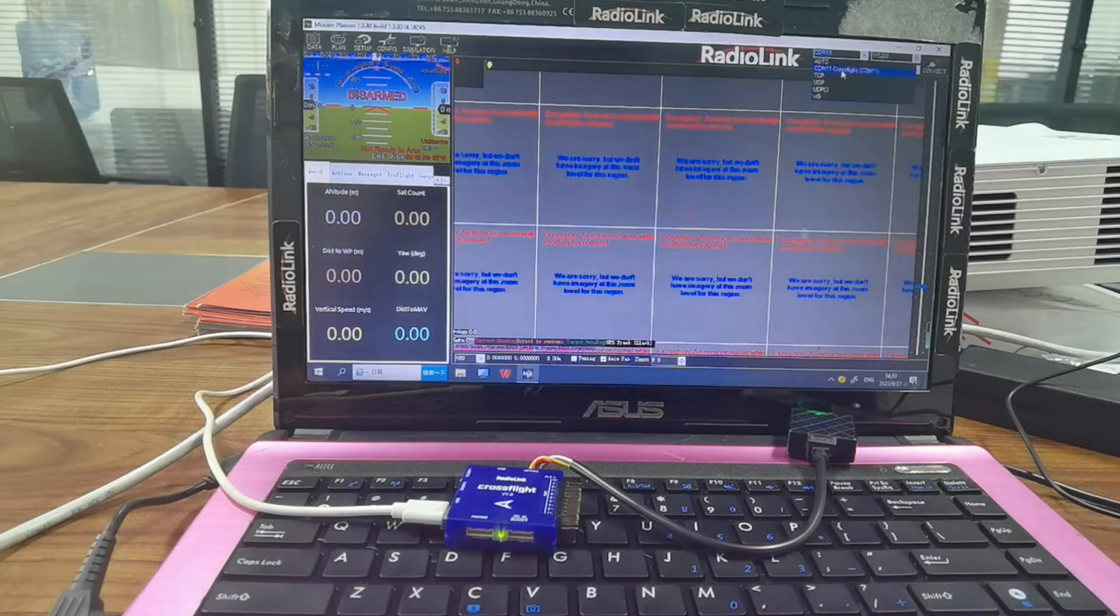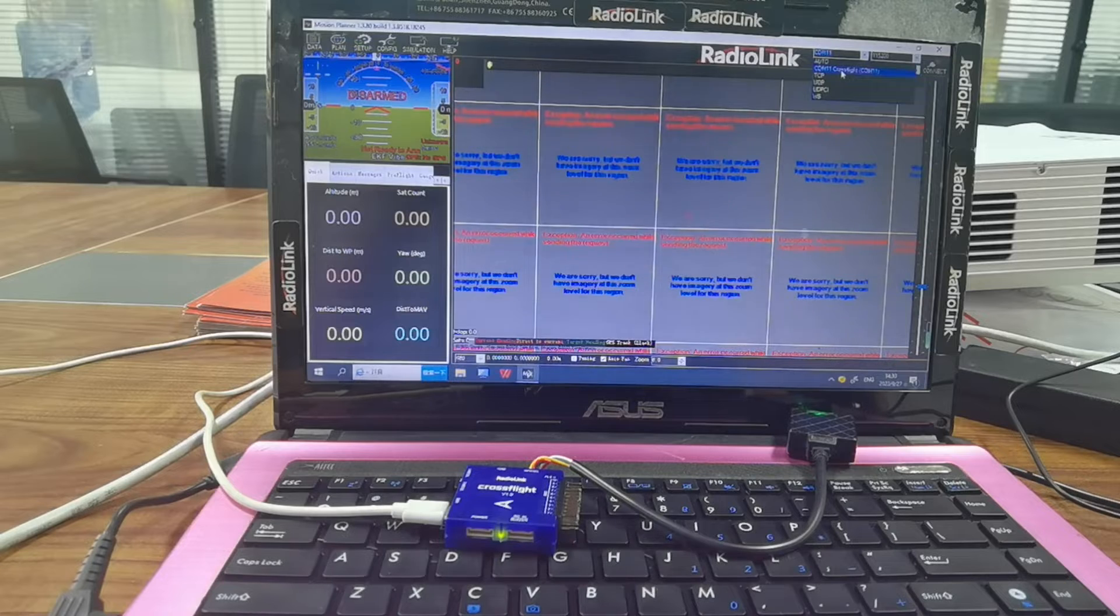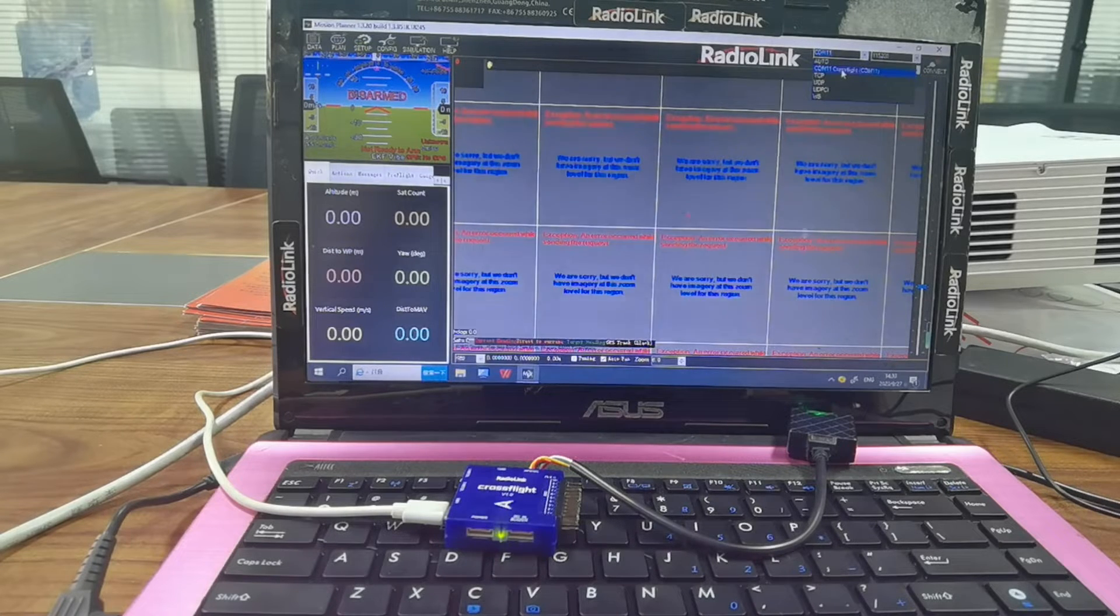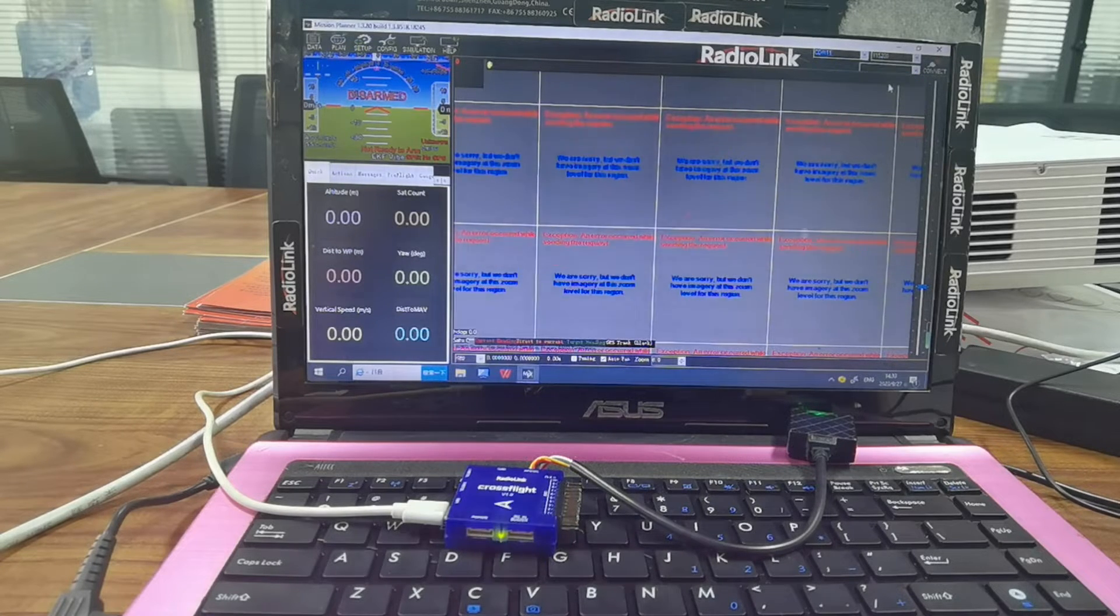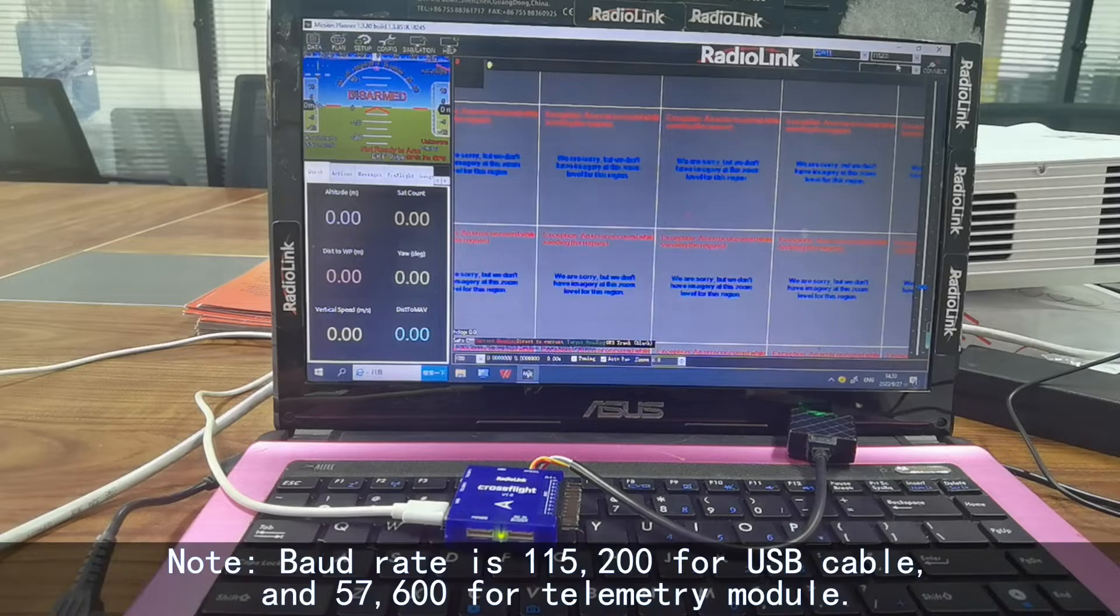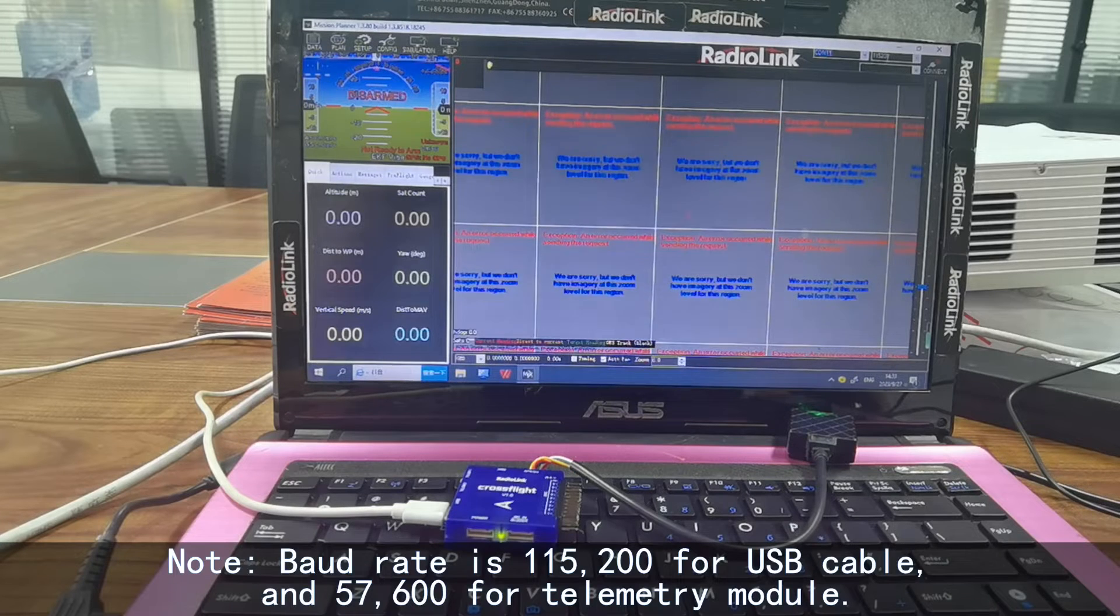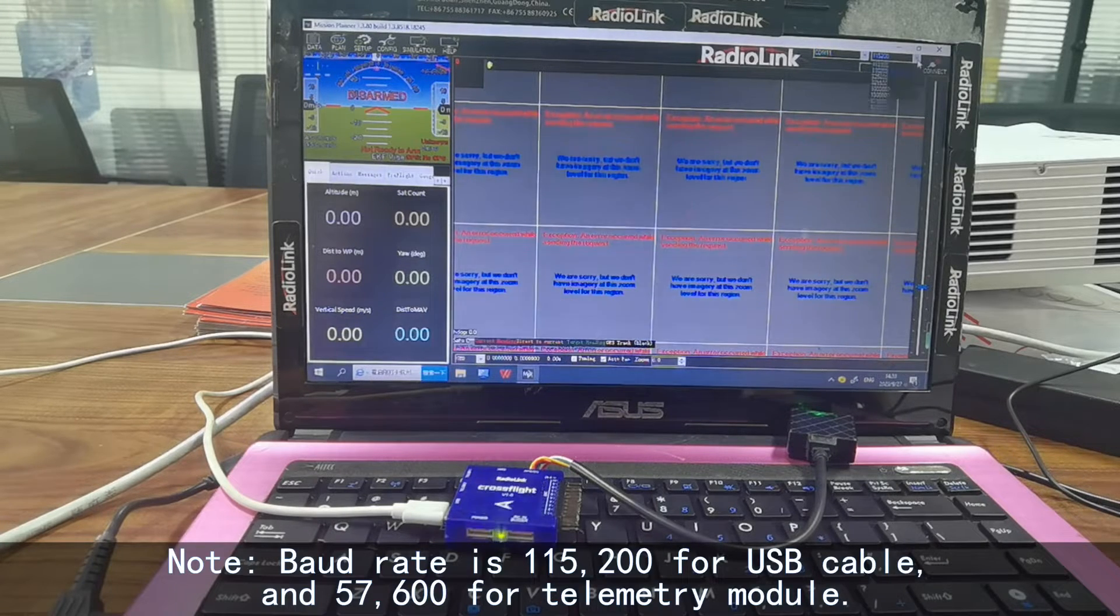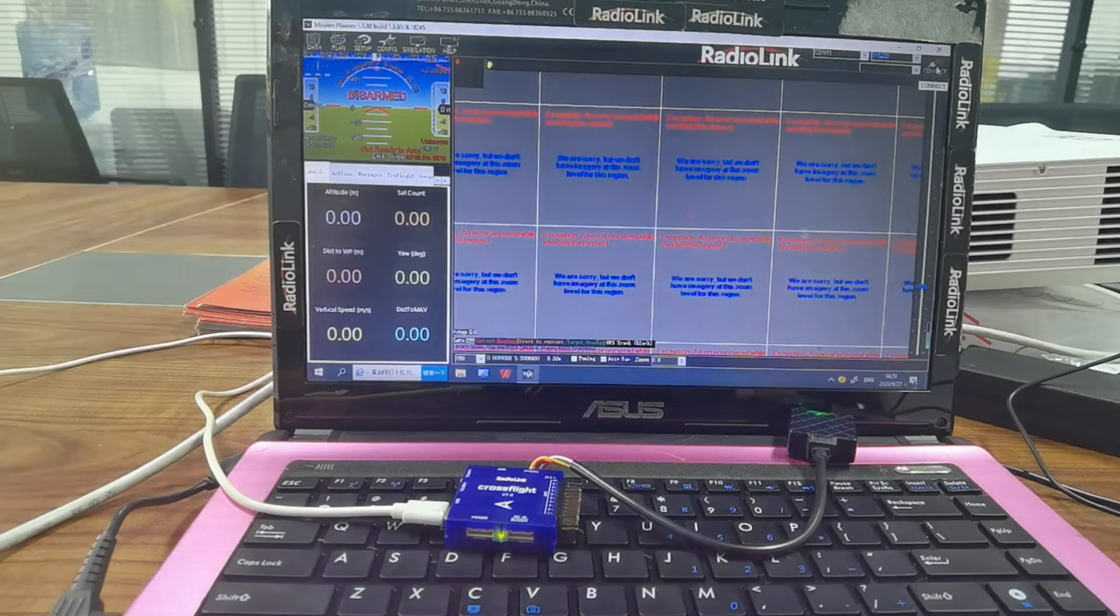The COM port is COM11 and the baud rate is 115200. Connect.